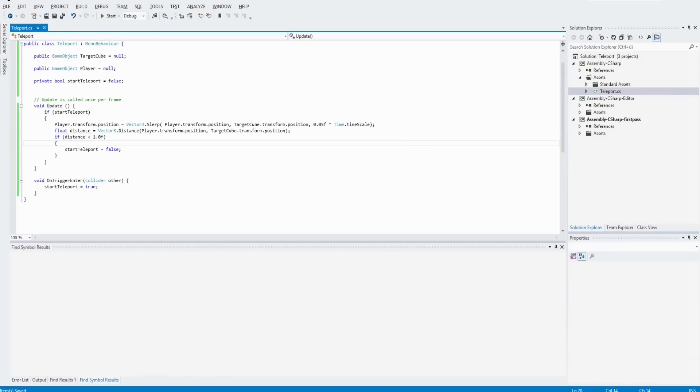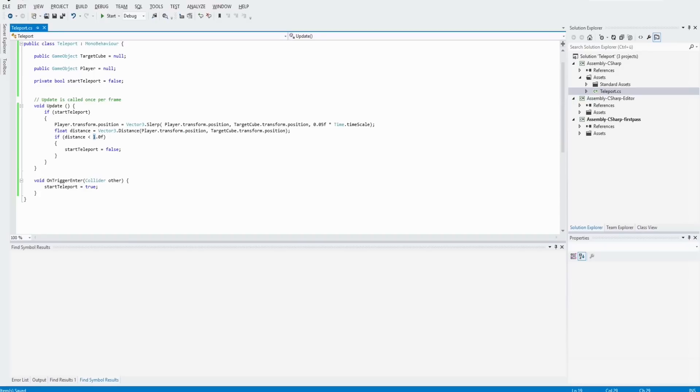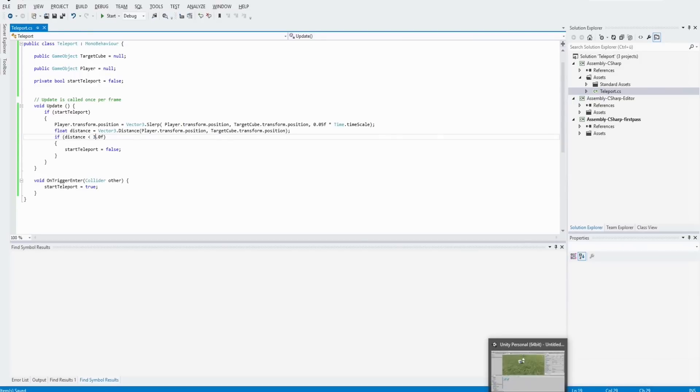And if the distance between the target cube and the player is less than, let's say, 3, we end the logic and set start teleport to false. And that's the whole logic.